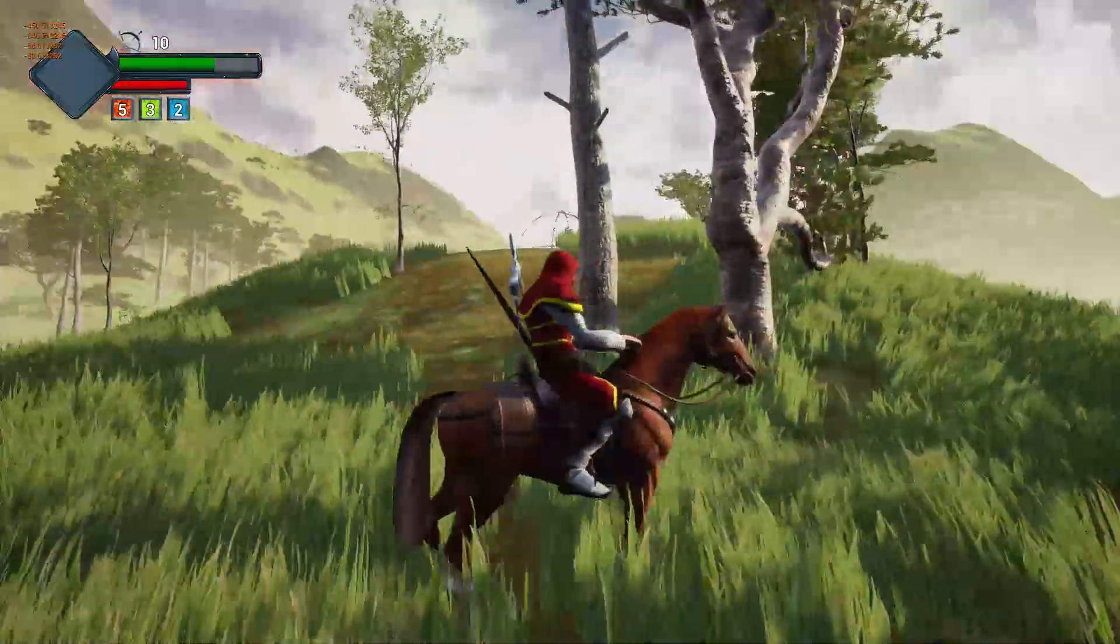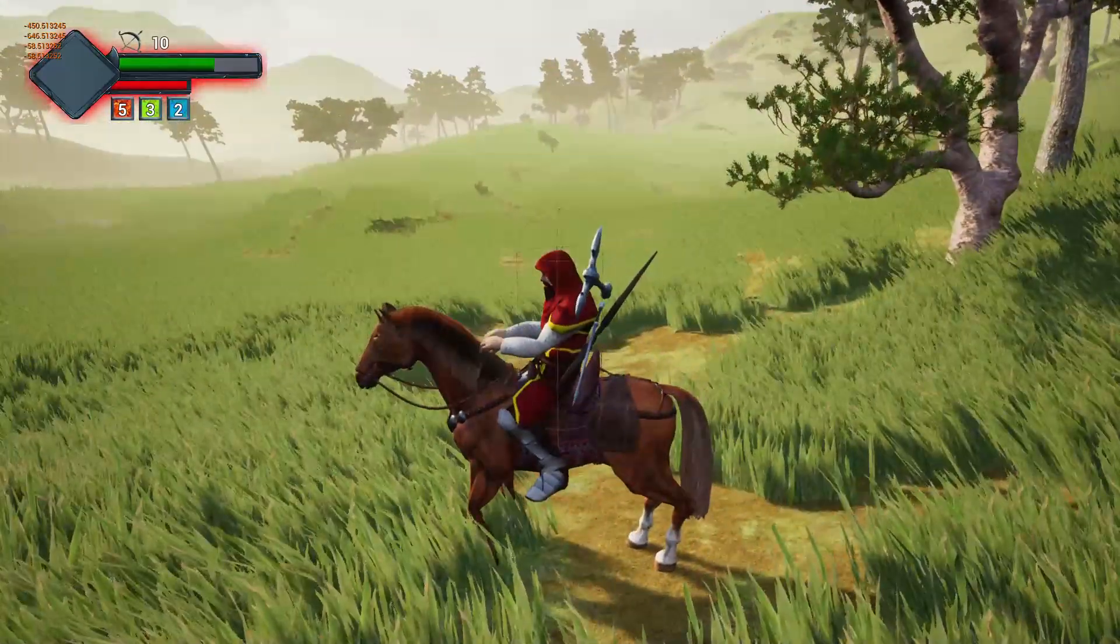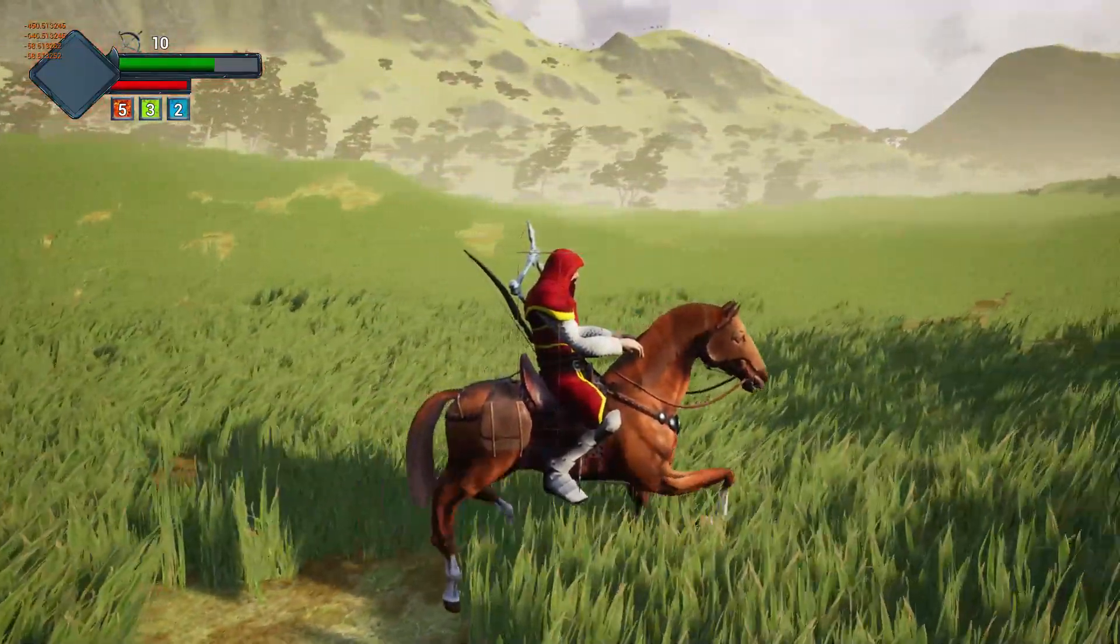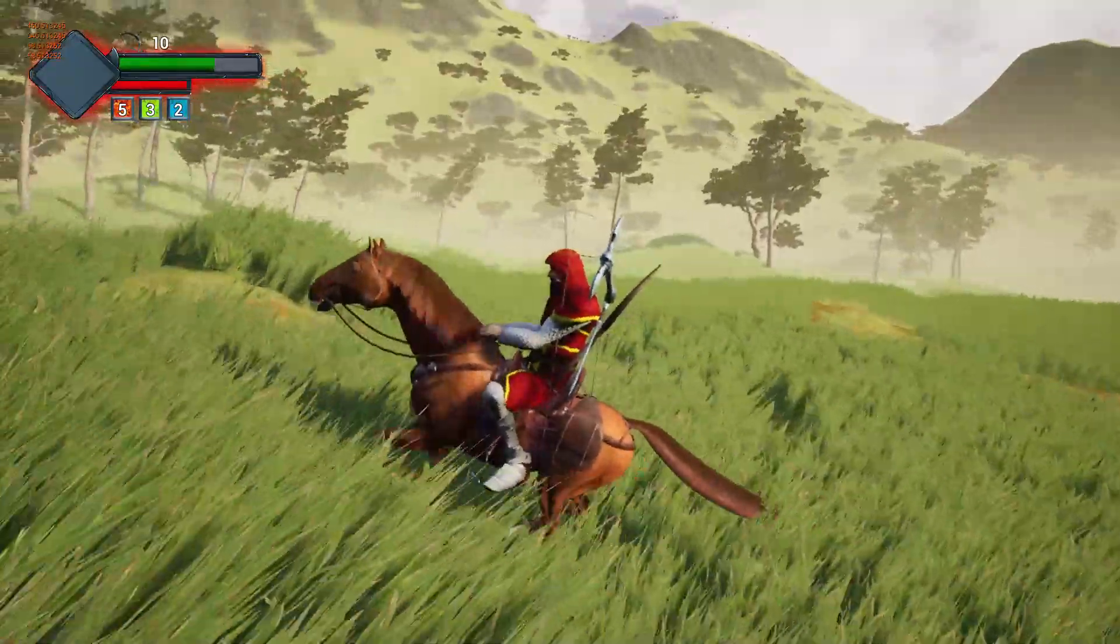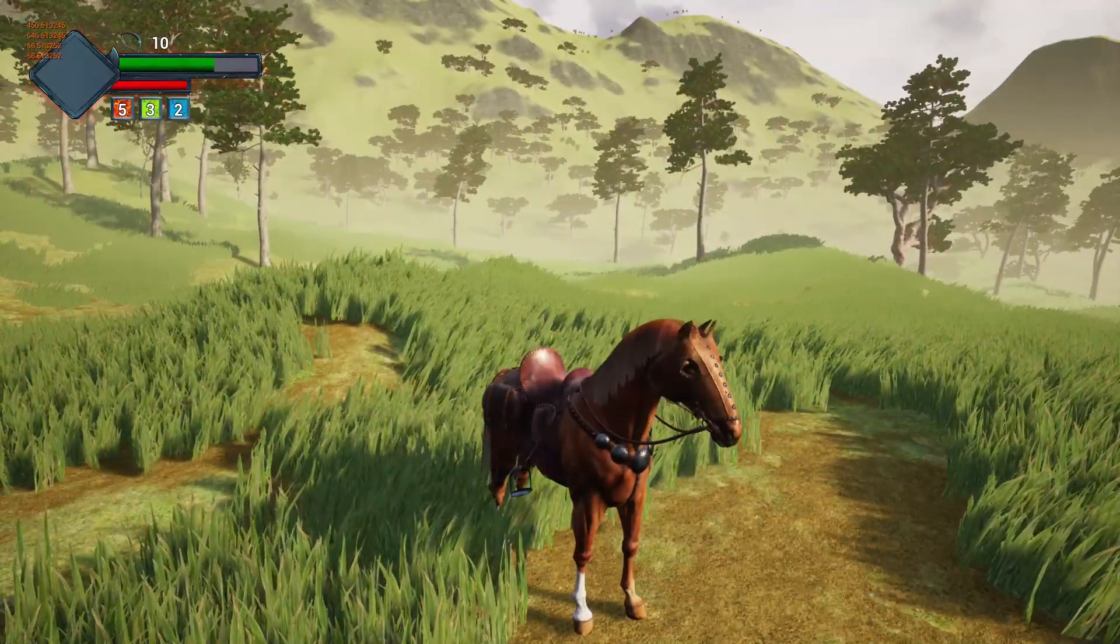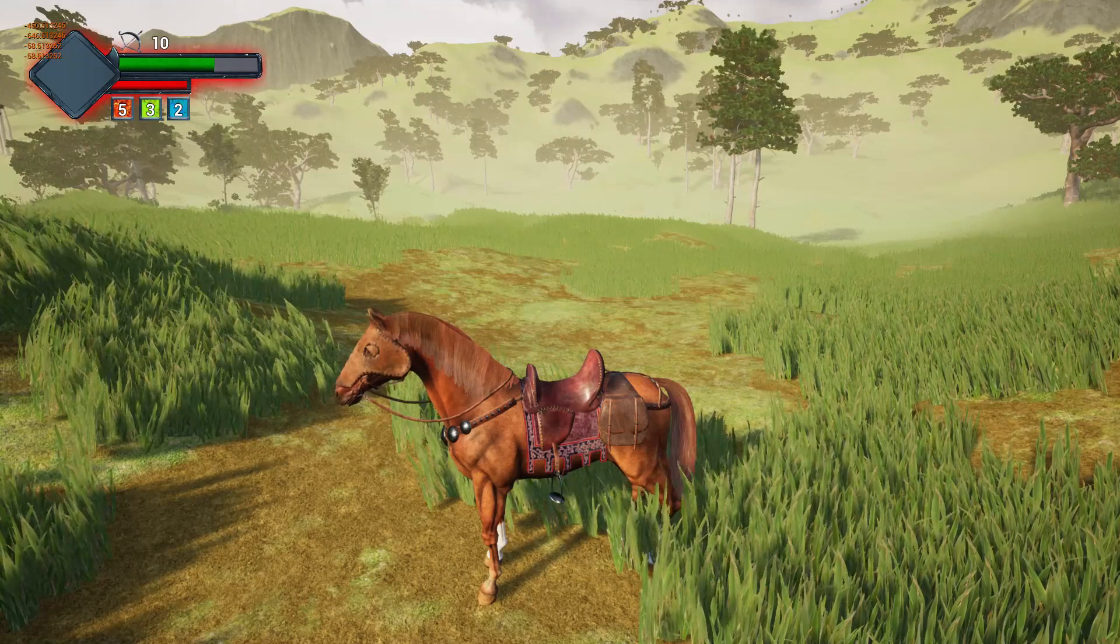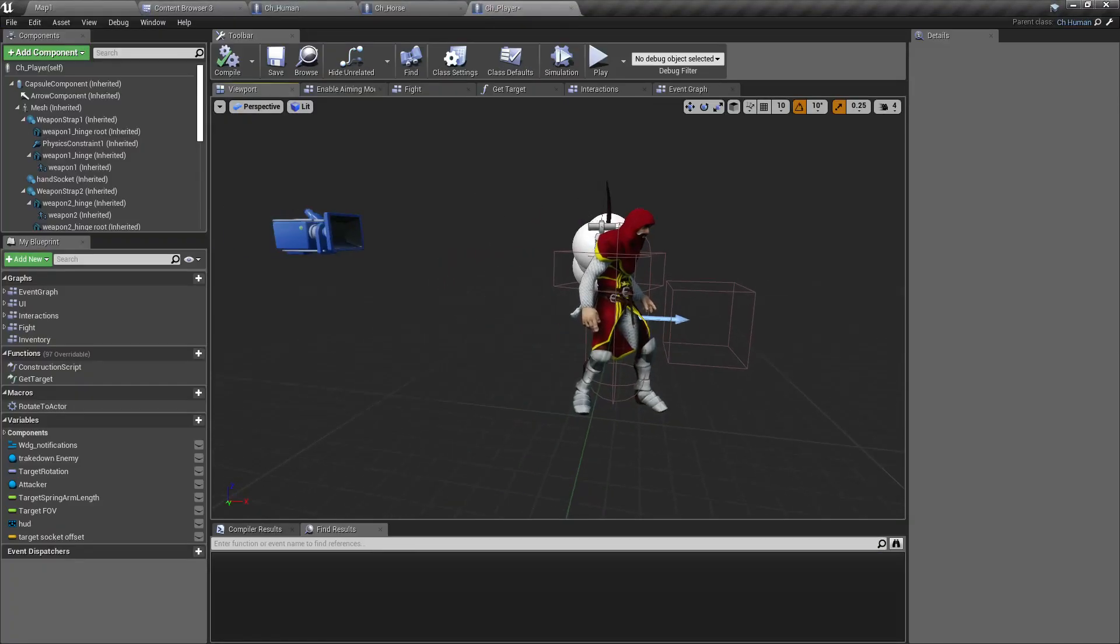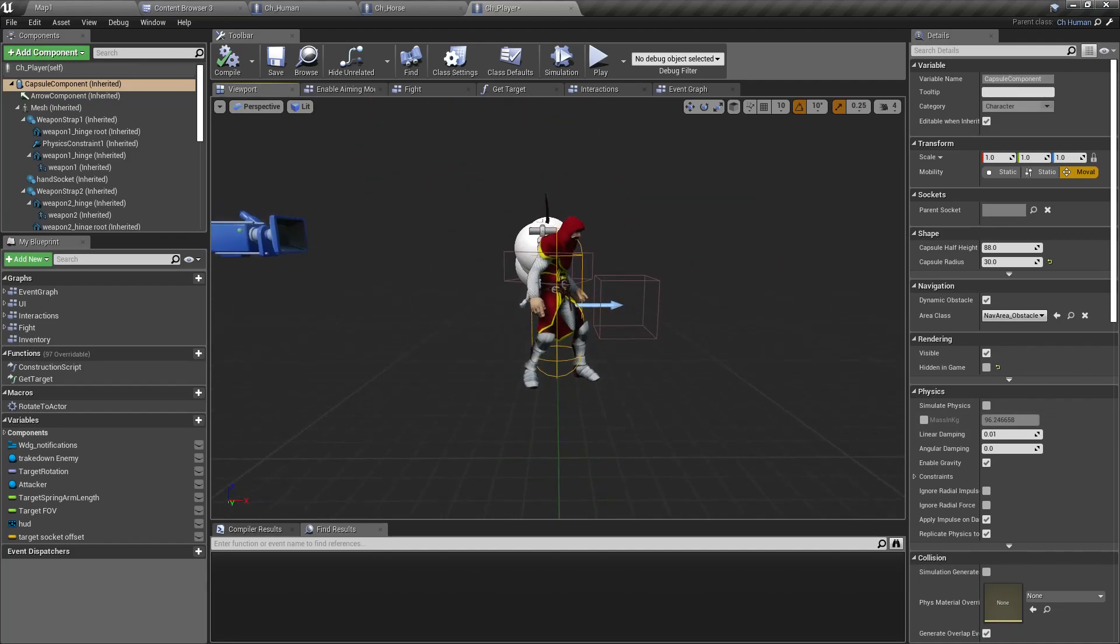Now the capsule is like this. I think that problem happens because of some collision issues with the capsule of the character and the capsule of the horse. Let me try to reproduce that. It looks like it's not happening again. All right, that happened. Yeah, as you can see, the character is gone with the capsule, not just the mesh.